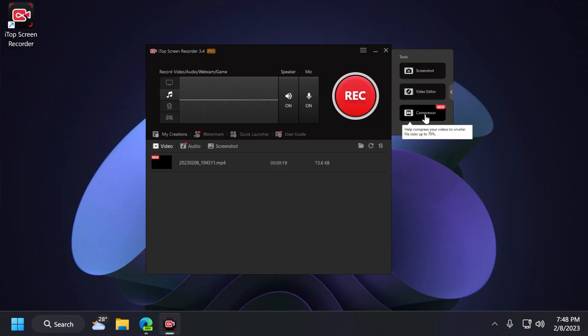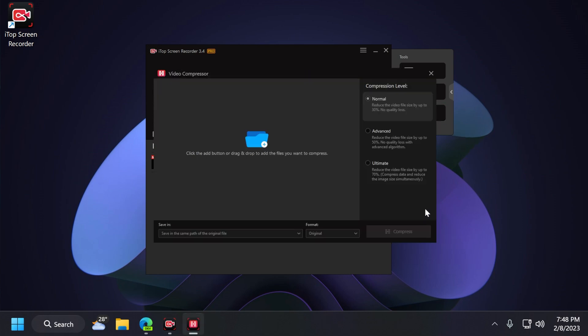You also have the compressor, which will help compress your videos to smaller file sizes up to 70%. I think that is also really nice. You can just drag and drop your file here, change the location where you want to save it, and the compression level. Normal by 30%, advanced by 50%, and ultimate by 70%. But of course, ultimate will also decrease the quality.